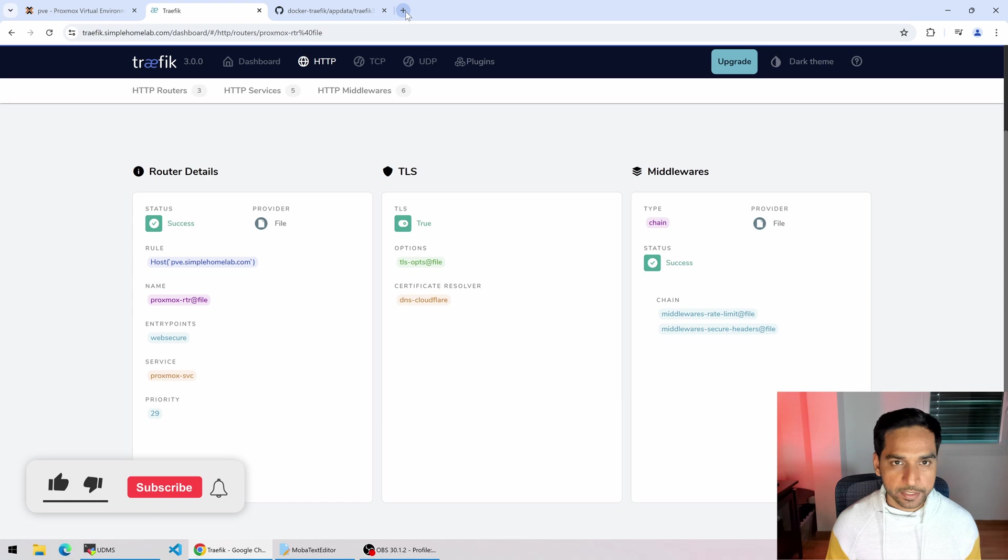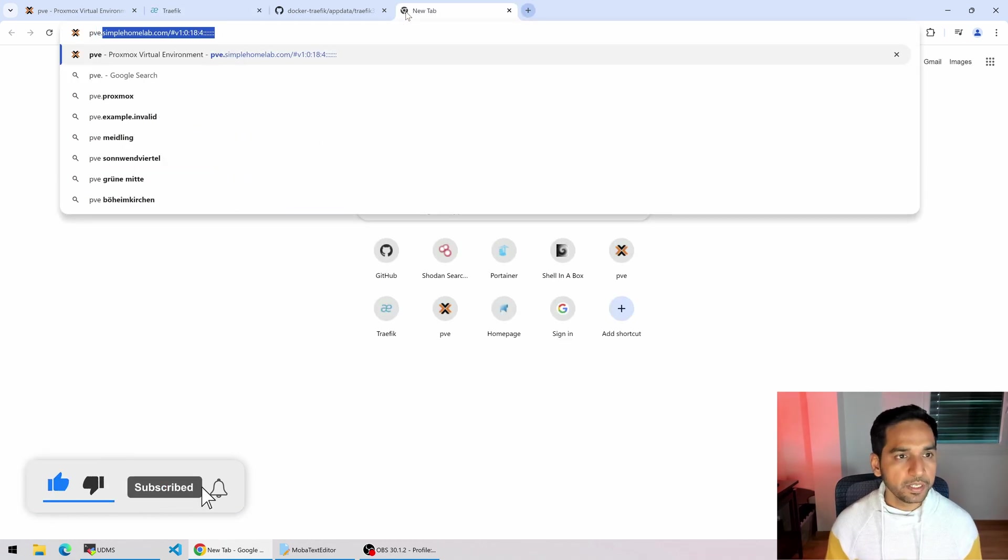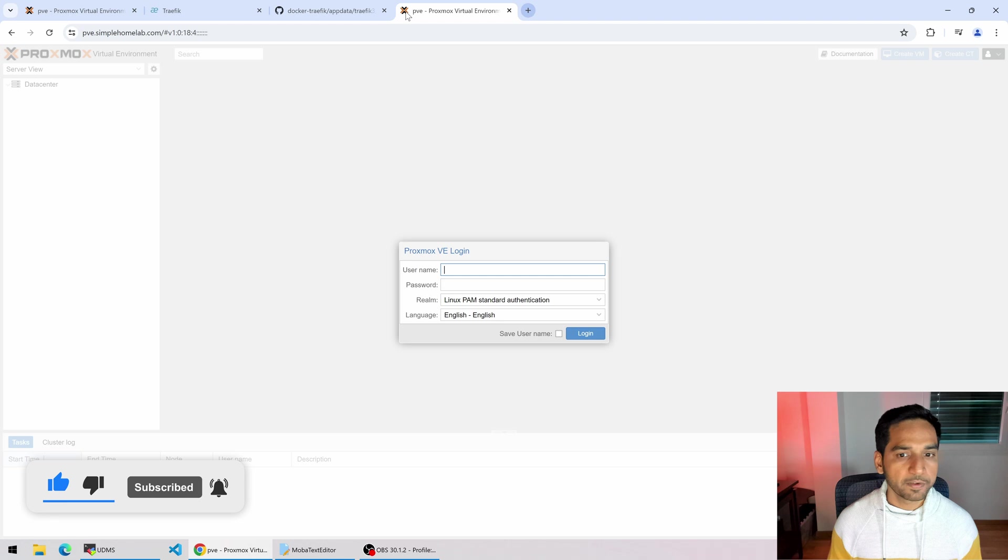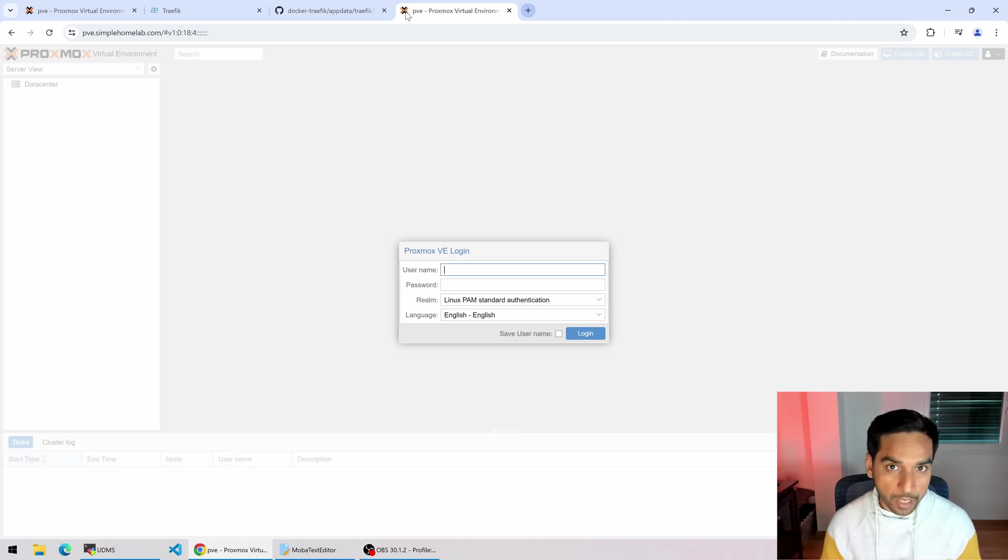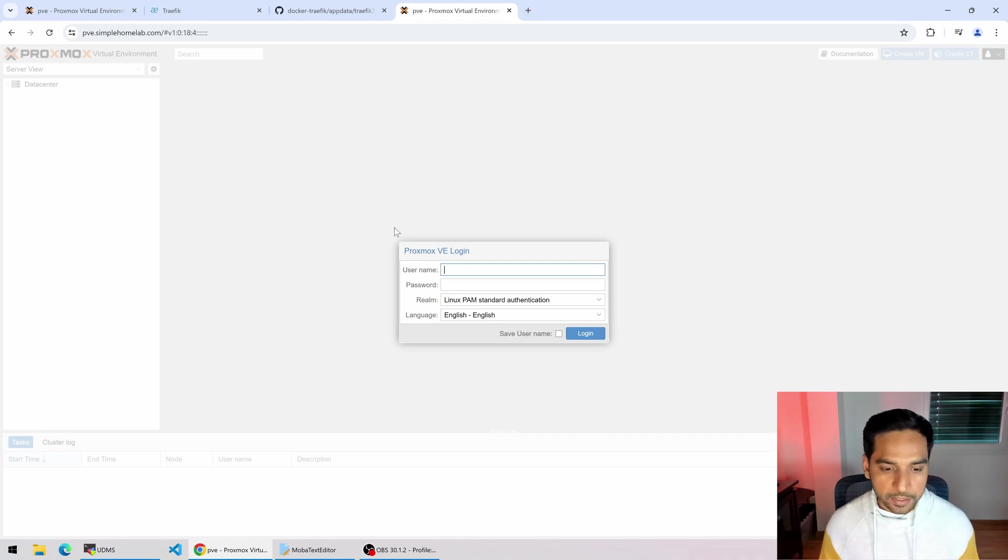So let's now test it out. This is the moment. So if I go to pve.simple... Oh I have it right there. So if I hit that, voila, I have it. Now I do have no-auth specified so I wasn't asked for an authentication system or layer.